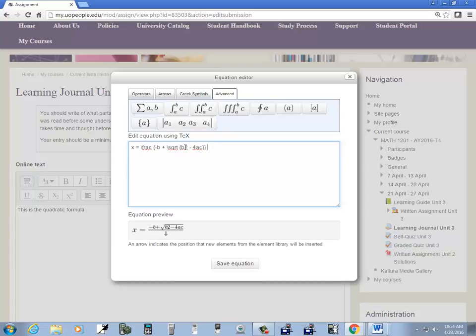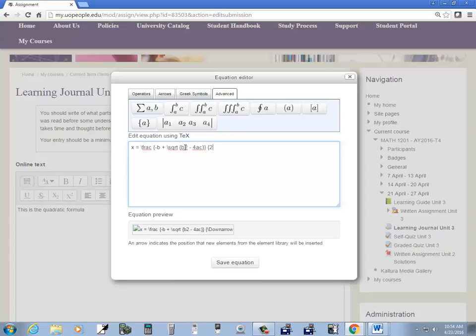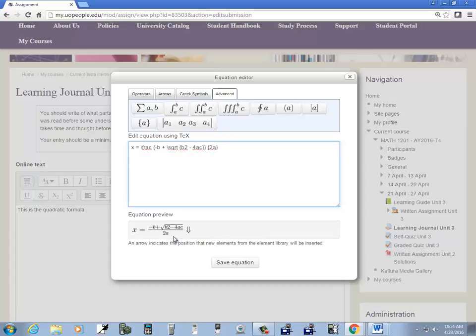And closing brace for the top of the fraction. Space. Beginning brace for the bottom of the fraction. 2a. Closing brace. And I got negative b plus. Okay. And then we got that. Okay. That's not too bad.